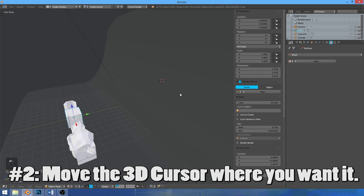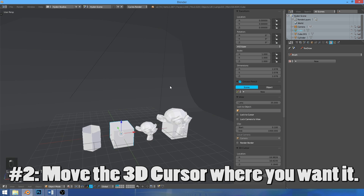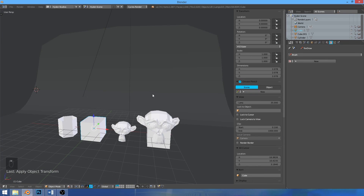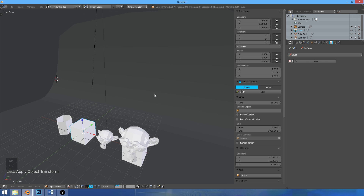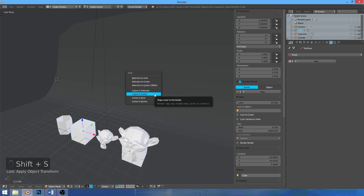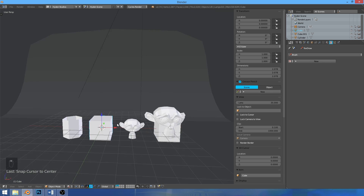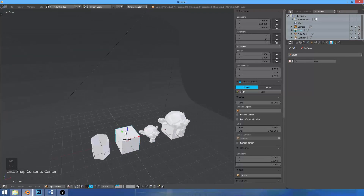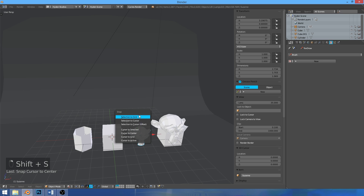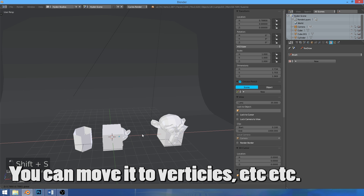The second tip: I always had trouble getting my cursor exactly in the precise spots I wanted. If you want it right back in the center of the world, all you need to know is Shift+S. You can bring the cursor back to center, so it's right in the center of the 3D world. Or you can go here and do selection to cursor, so it moves it to the center.